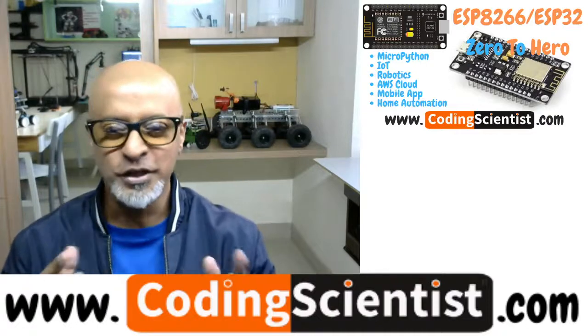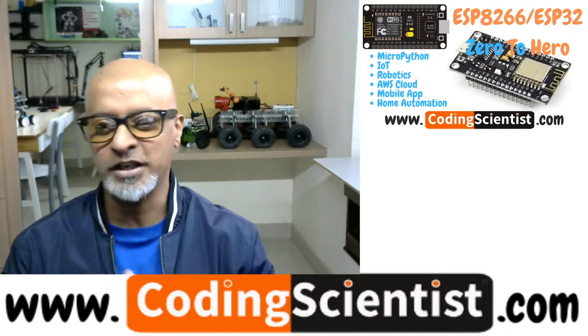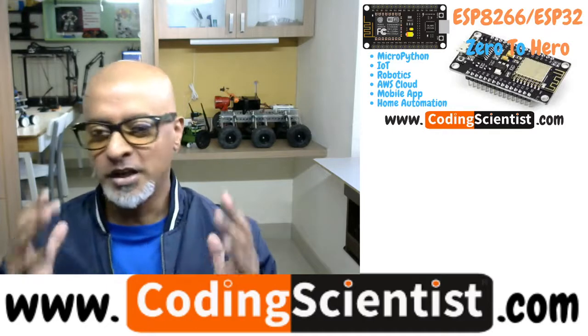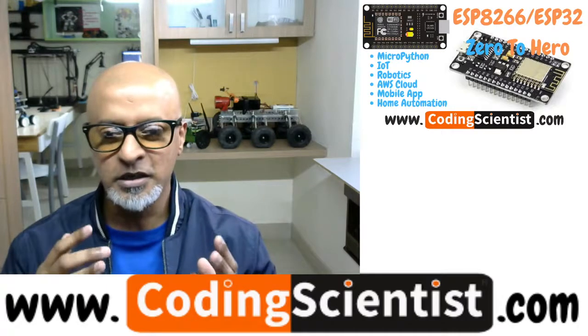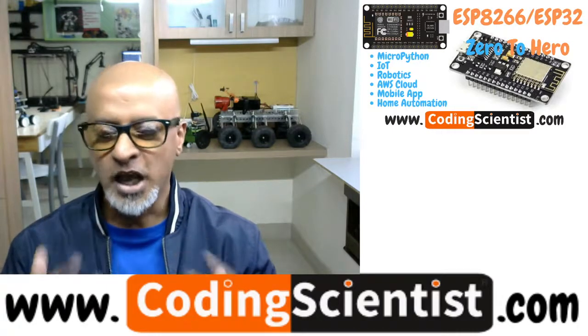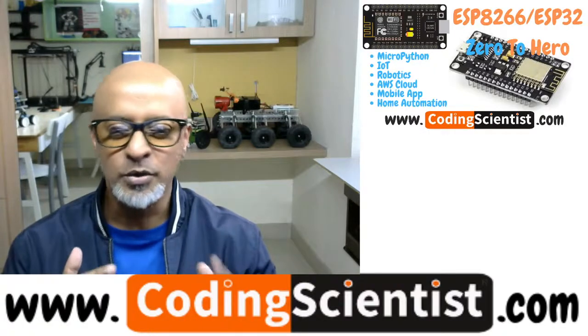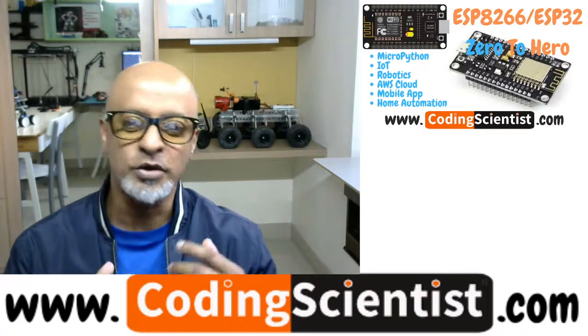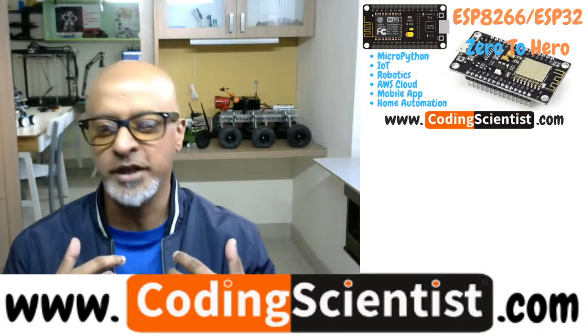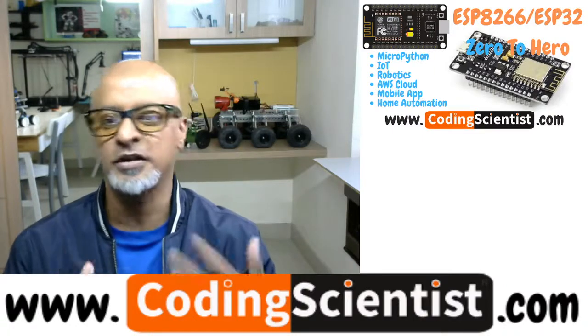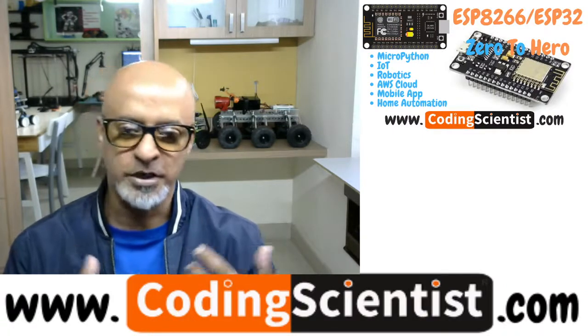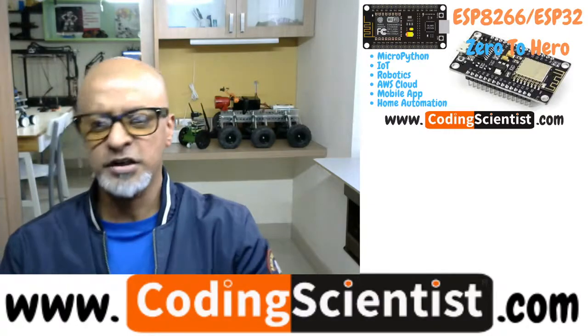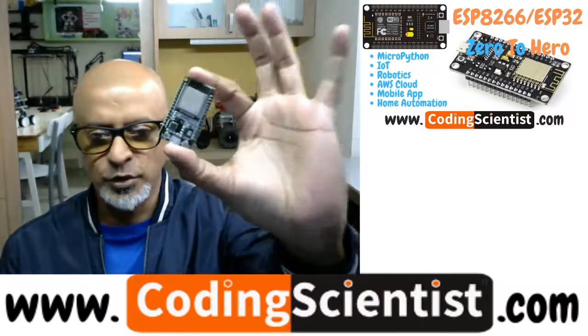I have one of a kind unique series on ESP32 Zero to Hero. In this series, I will be covering most aspects of ESP32 module and ESP32 CAM module and ESP8266, which is the older version of ESP32. So, let's start with ESP32.